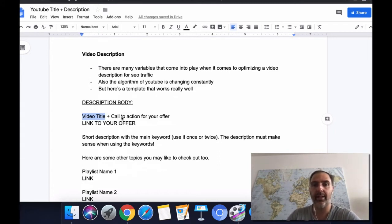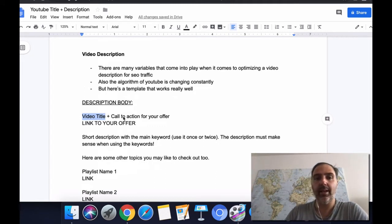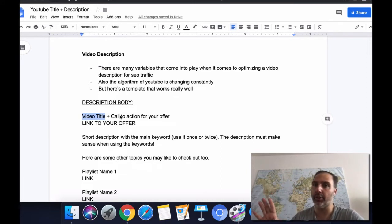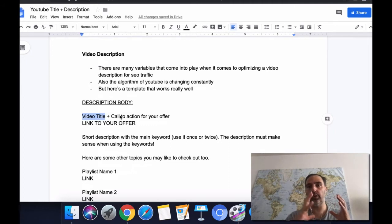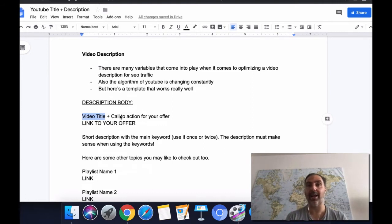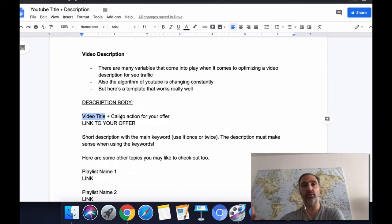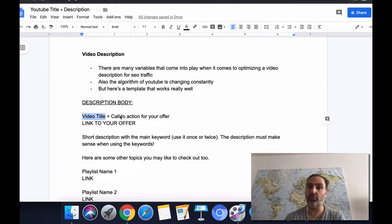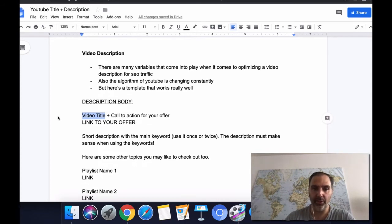Put the call to action for your offer right next to your video title. I recommend using the main headline from your sales page or squeeze page to keep it congruent. If your call to action in the description is different from the headline on your landing page, it can confuse people. You want to make it as seamless as possible and keep the congruency at the highest level — this is going to increase your conversion rate as well.